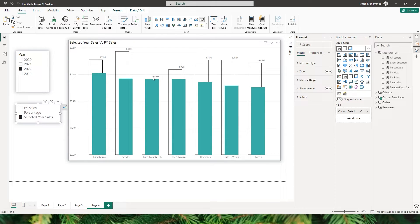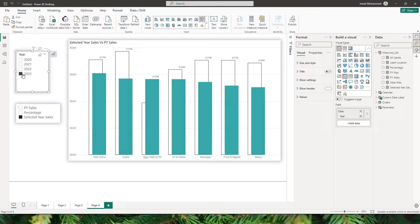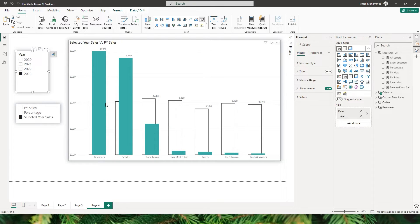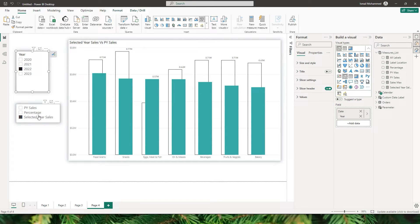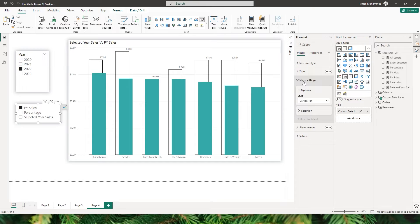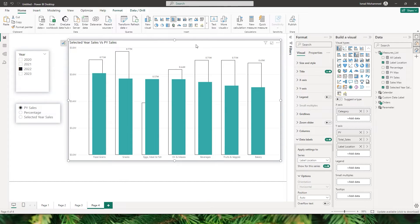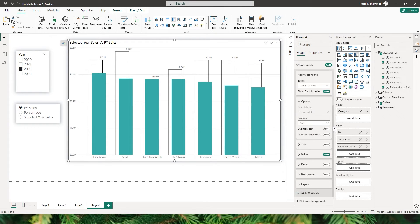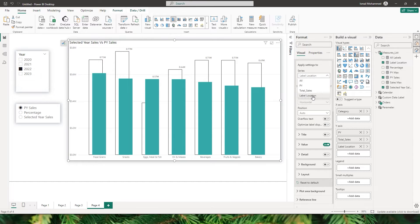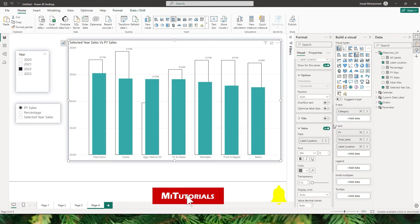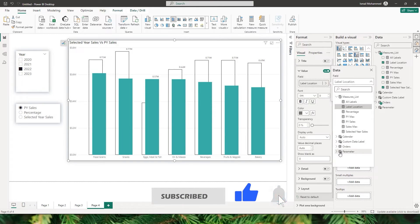Now when I choose previous year sales, I want it to display previous year sales; when I choose percentage, I want it to display the percentage compared to the previous year; and for selected year sales, the total sales for the selected year. Let me also turn on single select in the slicer settings so that exactly one field is always selected. Now let's go back to the format section of this visual under data labels.